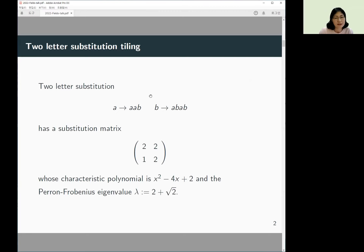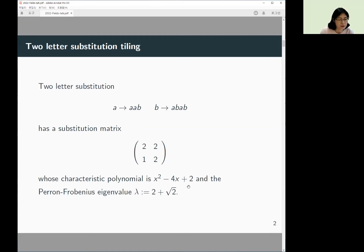Let us look at a two-letter substitution: A goes to AAB, B goes to ABAB. The corresponding substitution matrix is as follows — A gives 2A and 1B, so entries 2 and 1; B gives us 2A and 2B, so entries 2 and 2. The corresponding characteristic polynomial is x² − 4x + 2. Solving this equation, the largest root is 2 + √2, and the other one is 2 − √2. The larger one is the tiling's expanding eigenvalue.